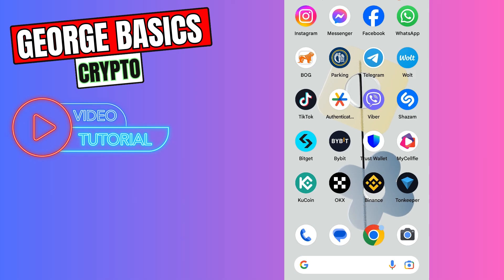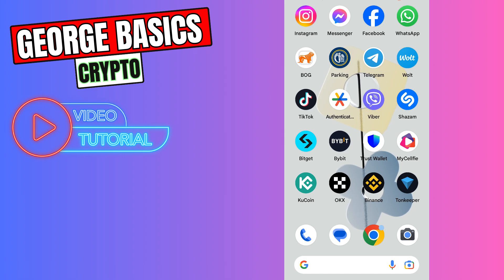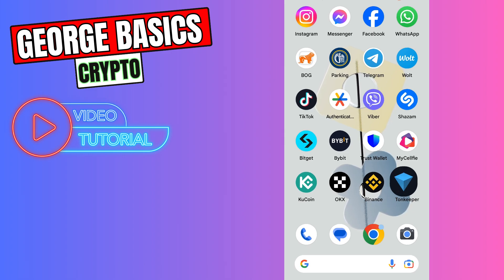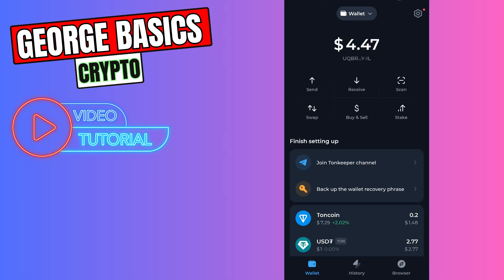Hello guys, this is George and welcome back to George Basics Crypto. In this video tutorial I will teach you how to send TON coin from KuCoin to TonKeeper. First of all, you need to open your TonKeeper, then you need to click TON coin, click receive, and copy the wallet address.